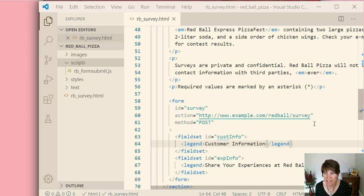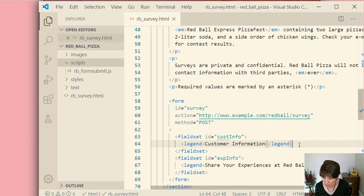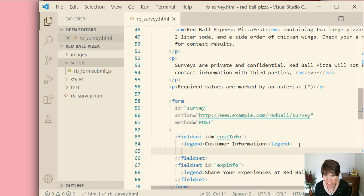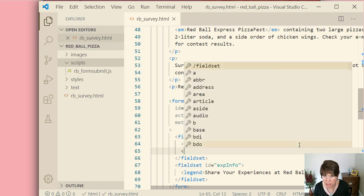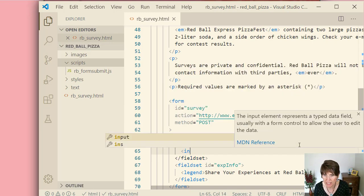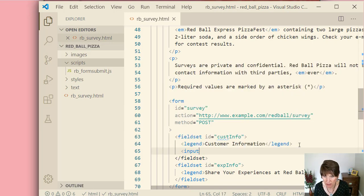Now we're going to start adding input elements. So in the first field set right after legend, let's go ahead and add an input element.